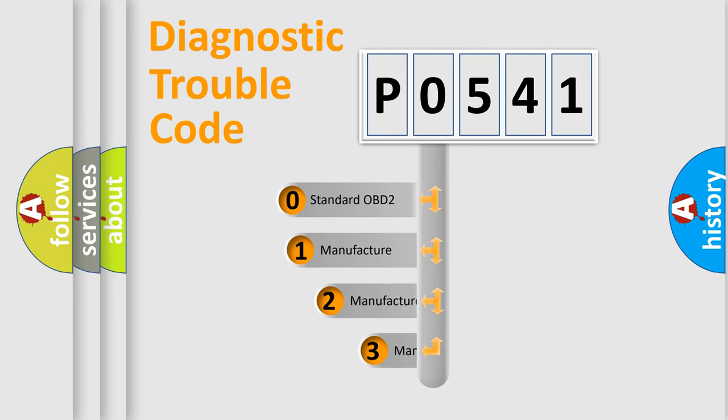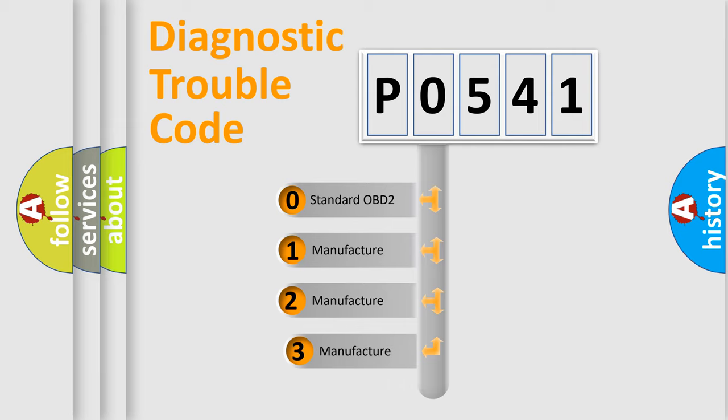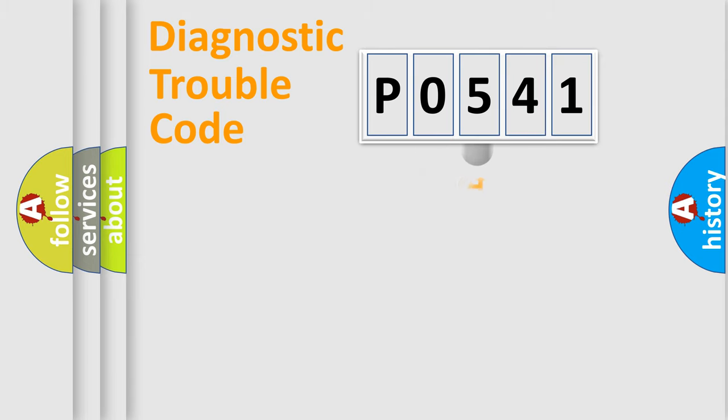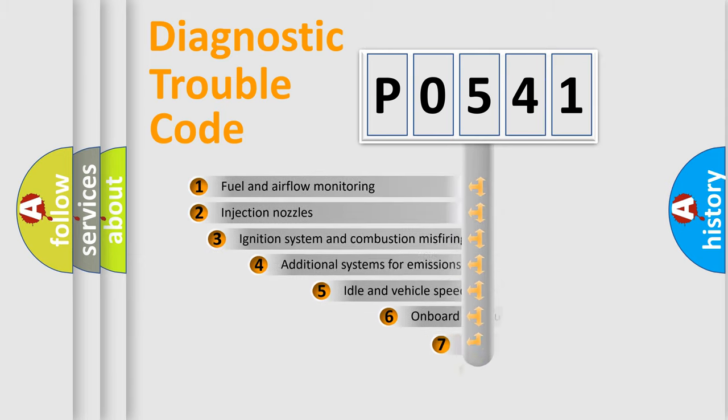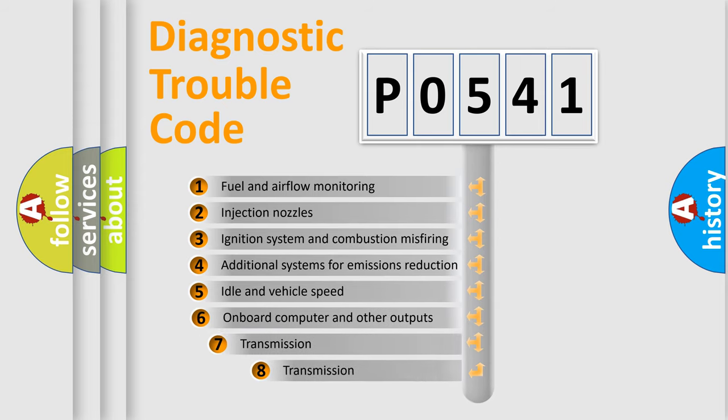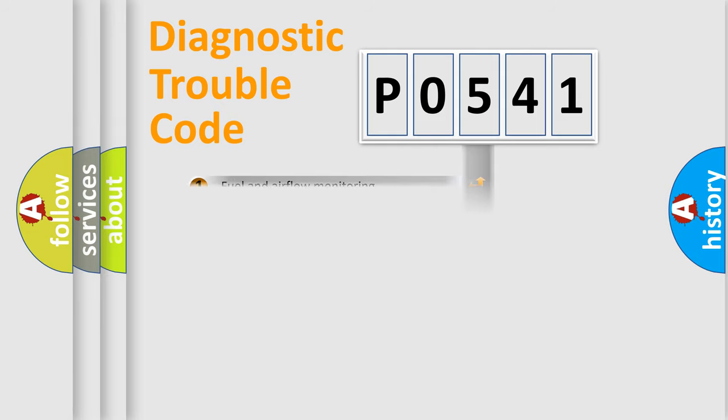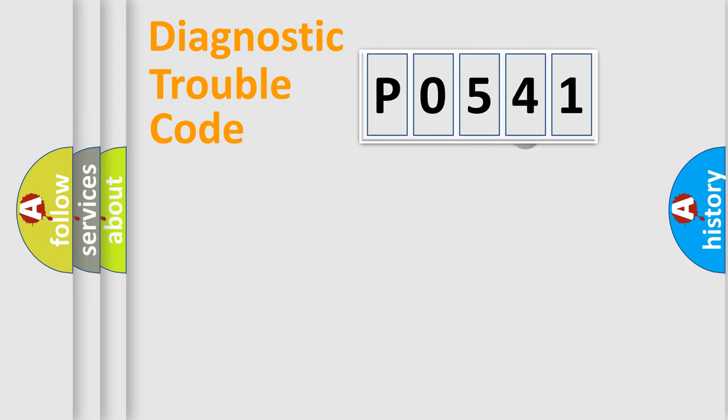If the second character is expressed as zero, it is a standardized error. In the case of numbers 1, 2, 3, it is a more prestigious expression of the car specific error. The third character specifies a subset of errors.